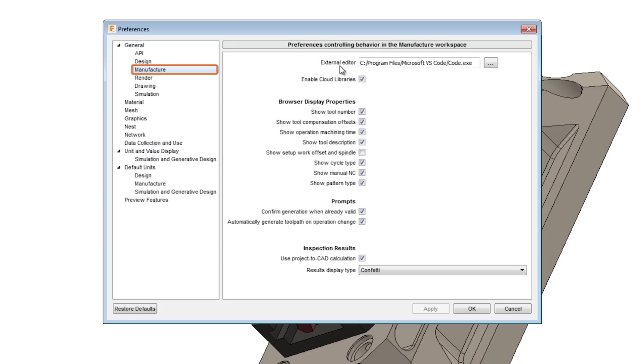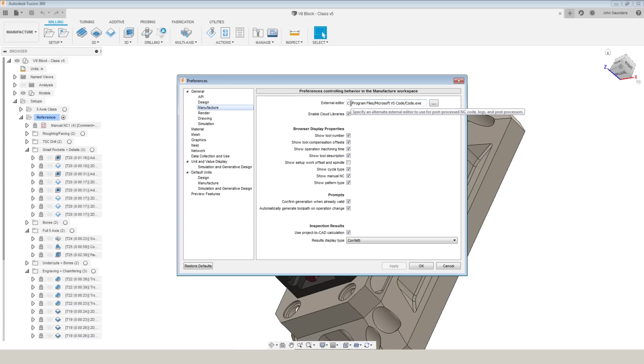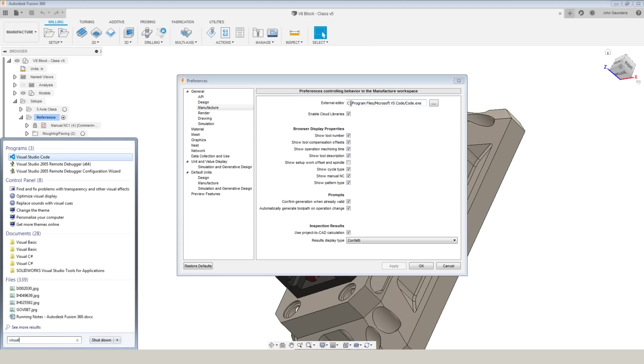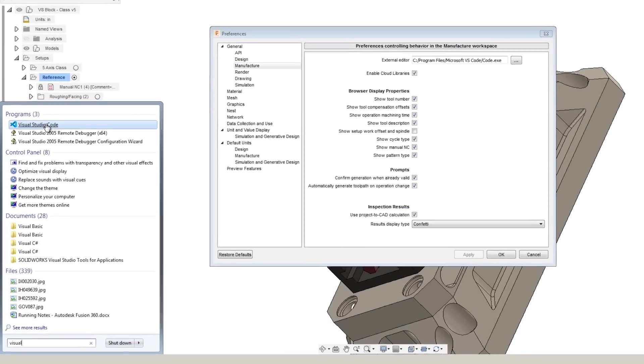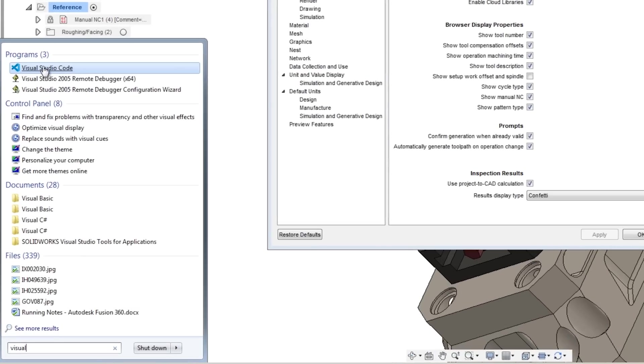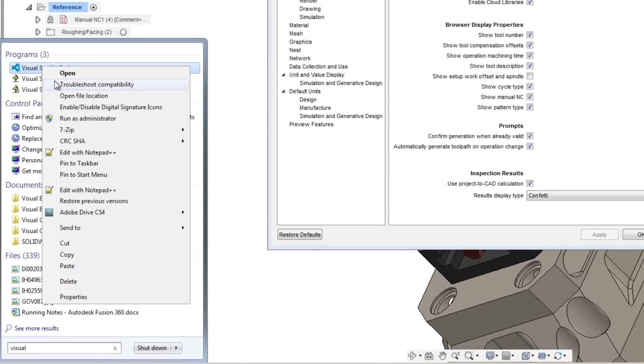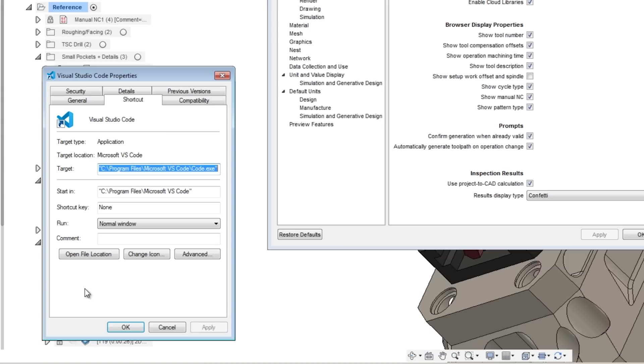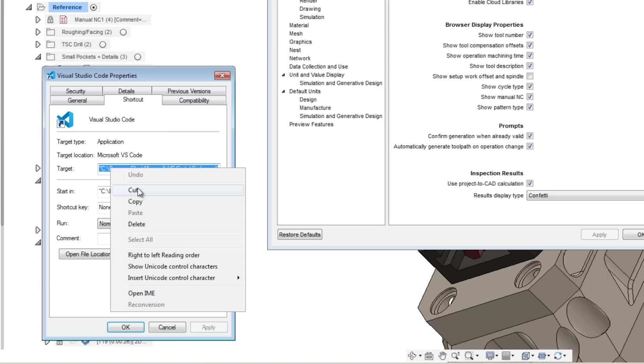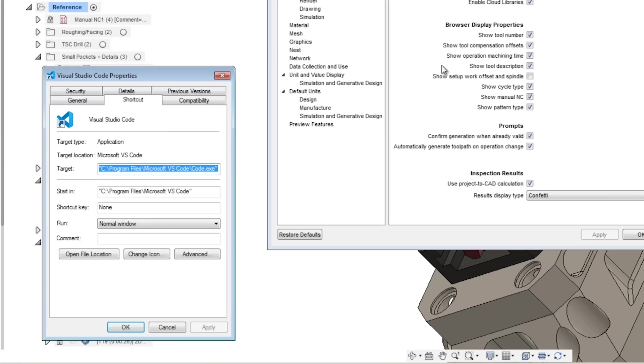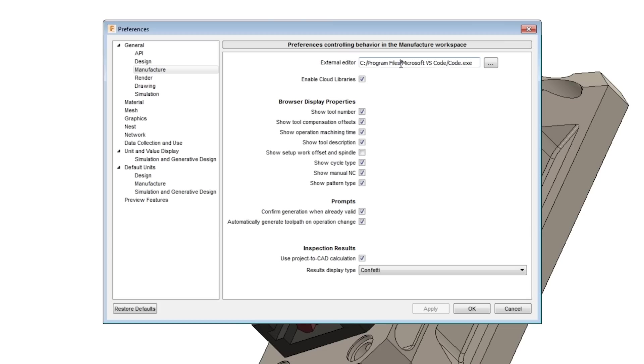The trick to find the link is to search for it on your Windows start bar, right-click on the program, properties, and you can now copy and paste this target location. All that you need to do when you do that is delete the start and end quotation.